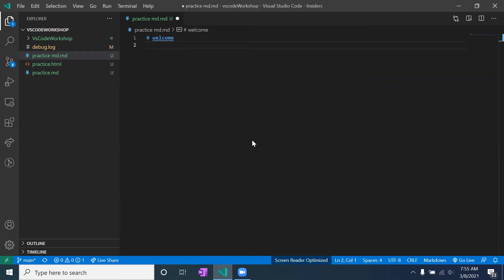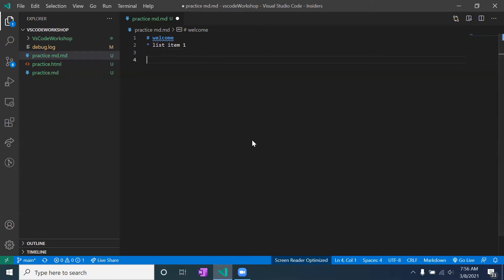Let's do a list. There are two ways: you can use either the asterisk or the dash sign. I'll use the asterisk for this tutorial. Again, whenever you do list items you always want to press space after the symbol. So: asterisk, space, then 'List Item One', and press Enter. When you're in a list and press Enter, you immediately get another bullet. If you don't want that bullet, press Enter again to end the bulleted list.